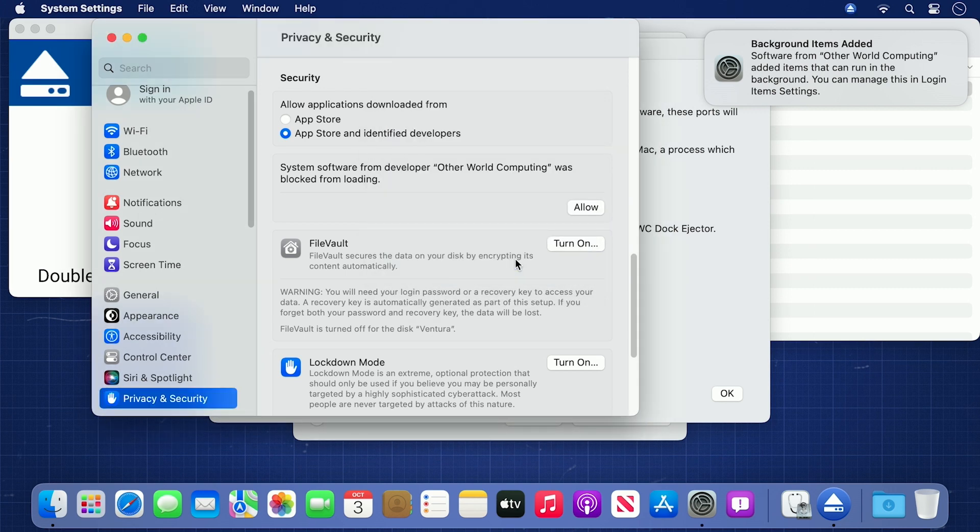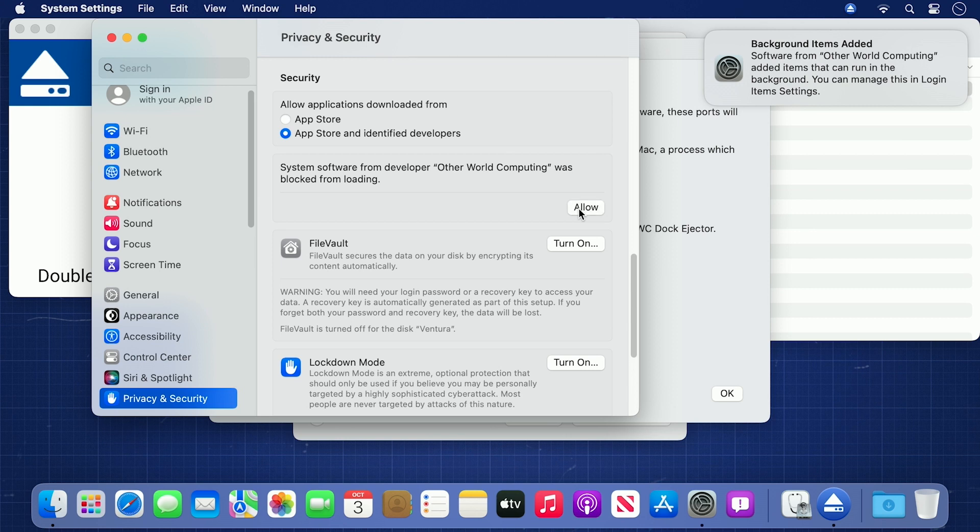The privacy and security preferences should now be open. You should see an alert that system software from otherworld computing was blocked from opening. Go ahead and click the Allow button.